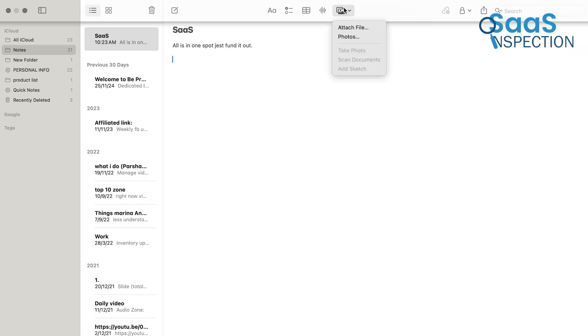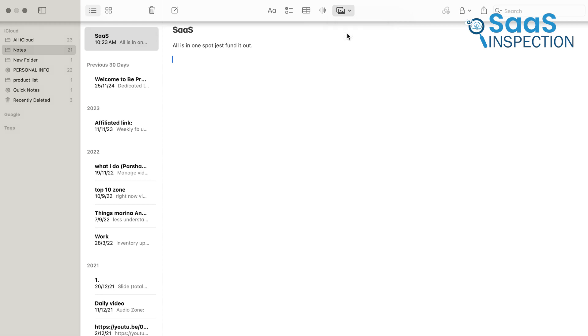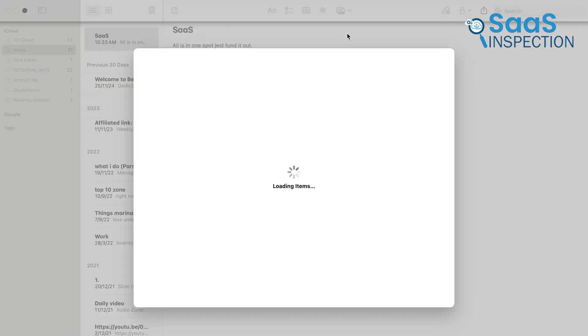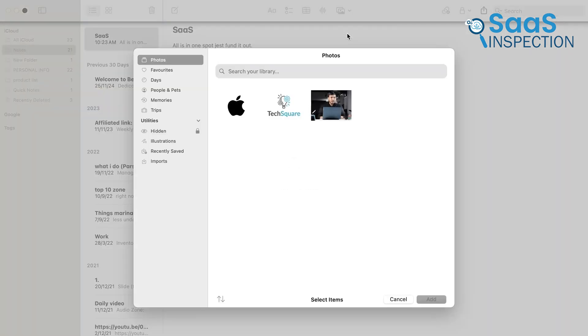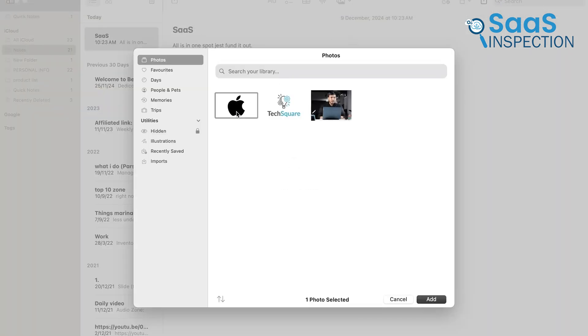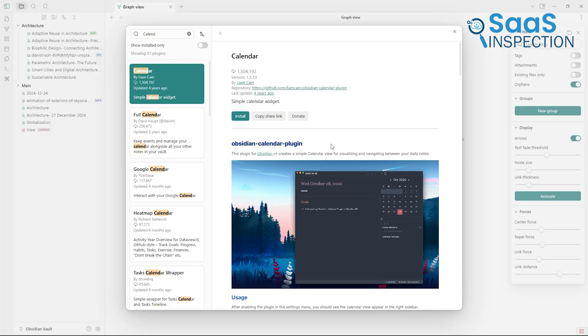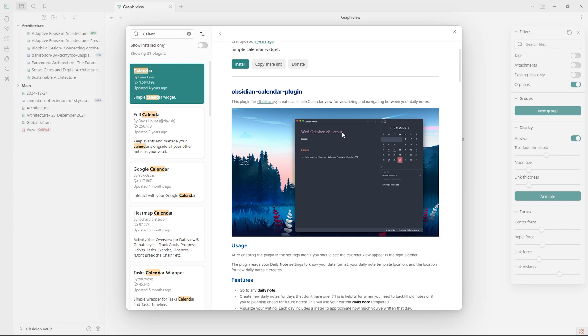Apple Notes, in contrast, keeps things simple and uniform. While this consistency is great for users who don't want to fuss with settings, it can feel limiting for those who crave flexibility. If customization is a priority for you, Obsidian is the best fit here.